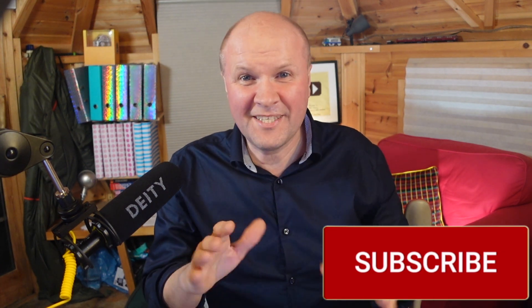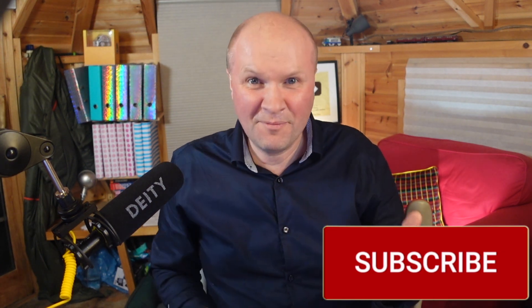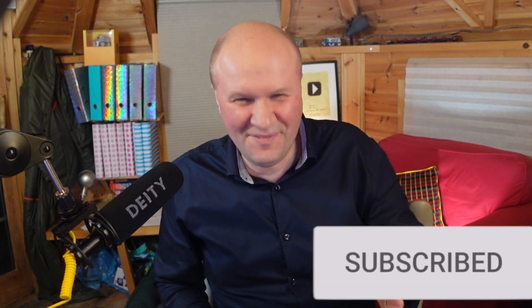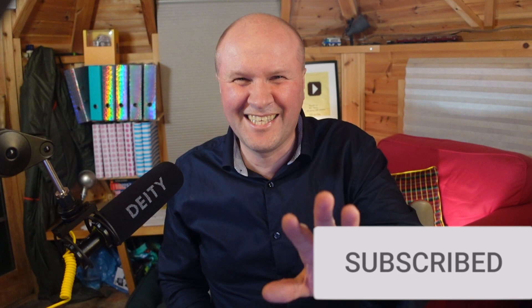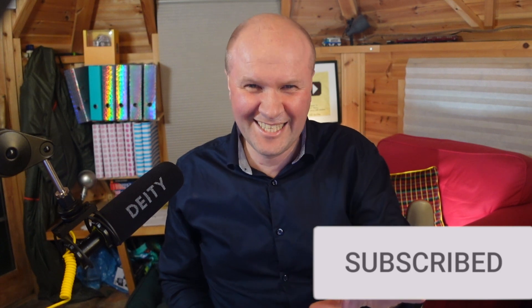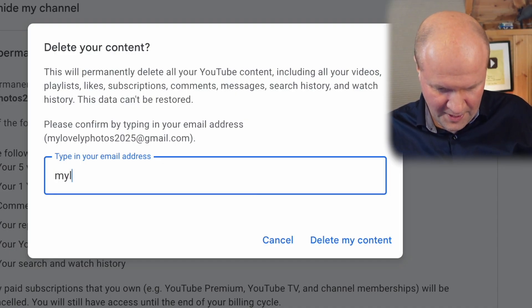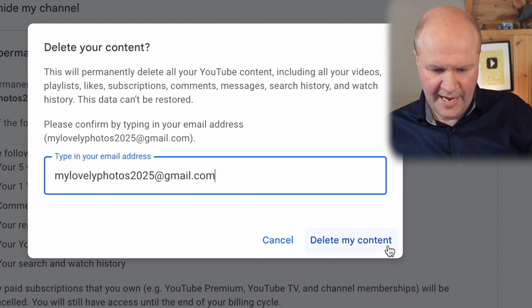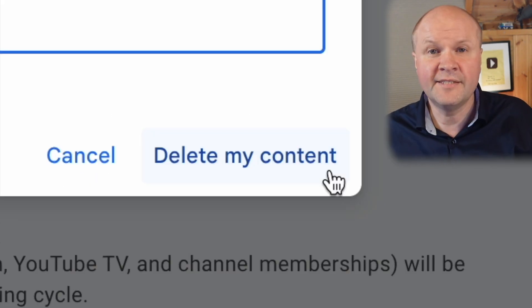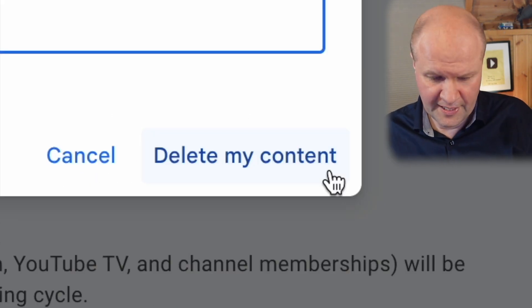Just make sure I'm logged into the right channel — this is just a test channel, but I'm still worried it's going to delete my proper channel. If you can still see this video, it didn't. We confirm it by typing in our YouTube address and then hit again: Delete My Content.